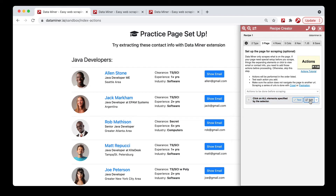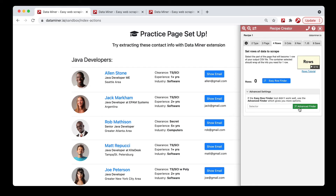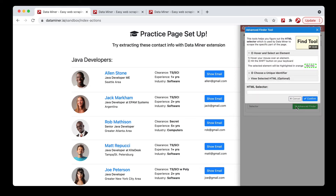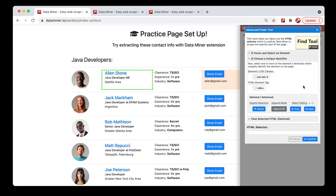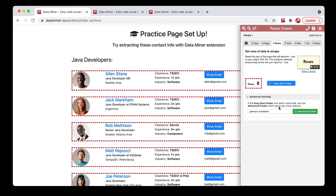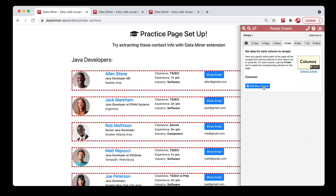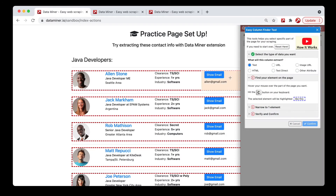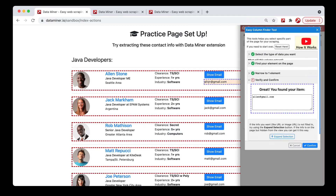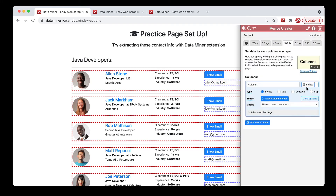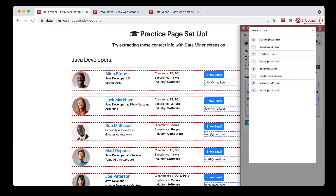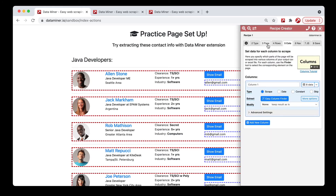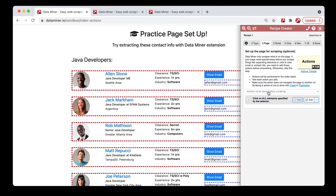At this point, begin building your recipe with the rows. First container — we have the eight rows. Add a new column; we'll use the easy finder, hover and hit C. Now we have the email available for all of the different individuals. You could also go back to the page setup and add another action.